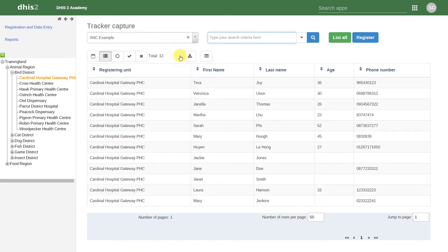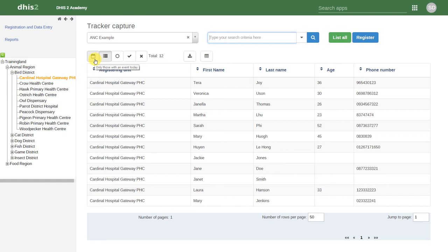In the Tracker Capture interface, there are a couple items we should make ourselves familiar with. For starters, we can use the individual filters to filter the list of individuals that appear on this Tracker Capture page. If we hover over one of the items, we can see that it provides us with a small description.